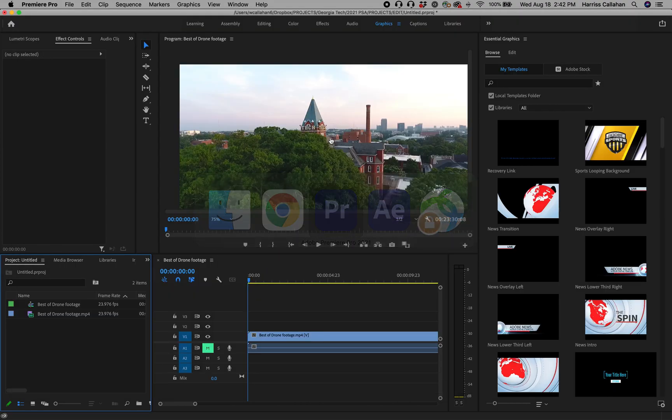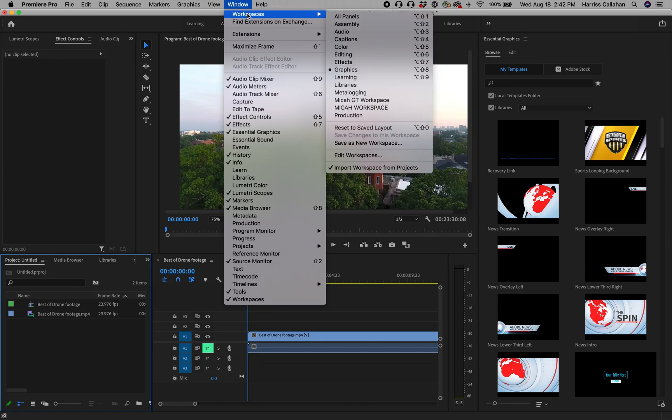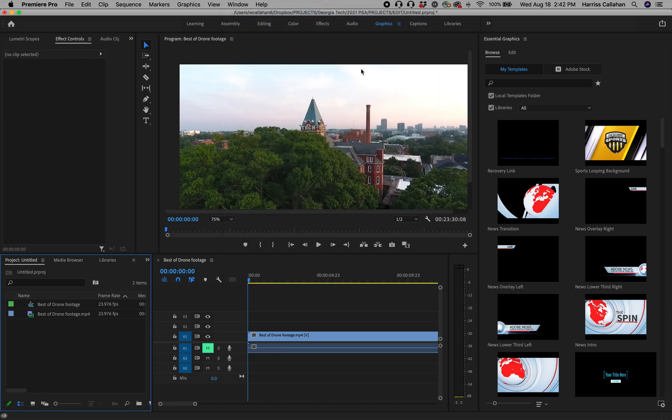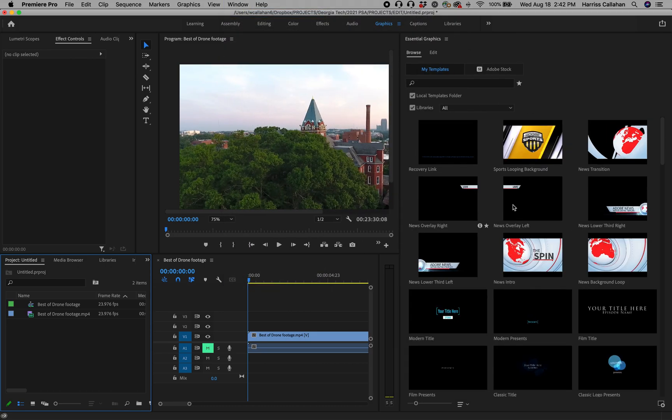Now back in Premiere, what we're going to do is go over to Windows, Workspaces, and we're going to make sure Graphics is selected. What's going to happen is that this Graphics window is going to be open. You're going to see all these different icons here.